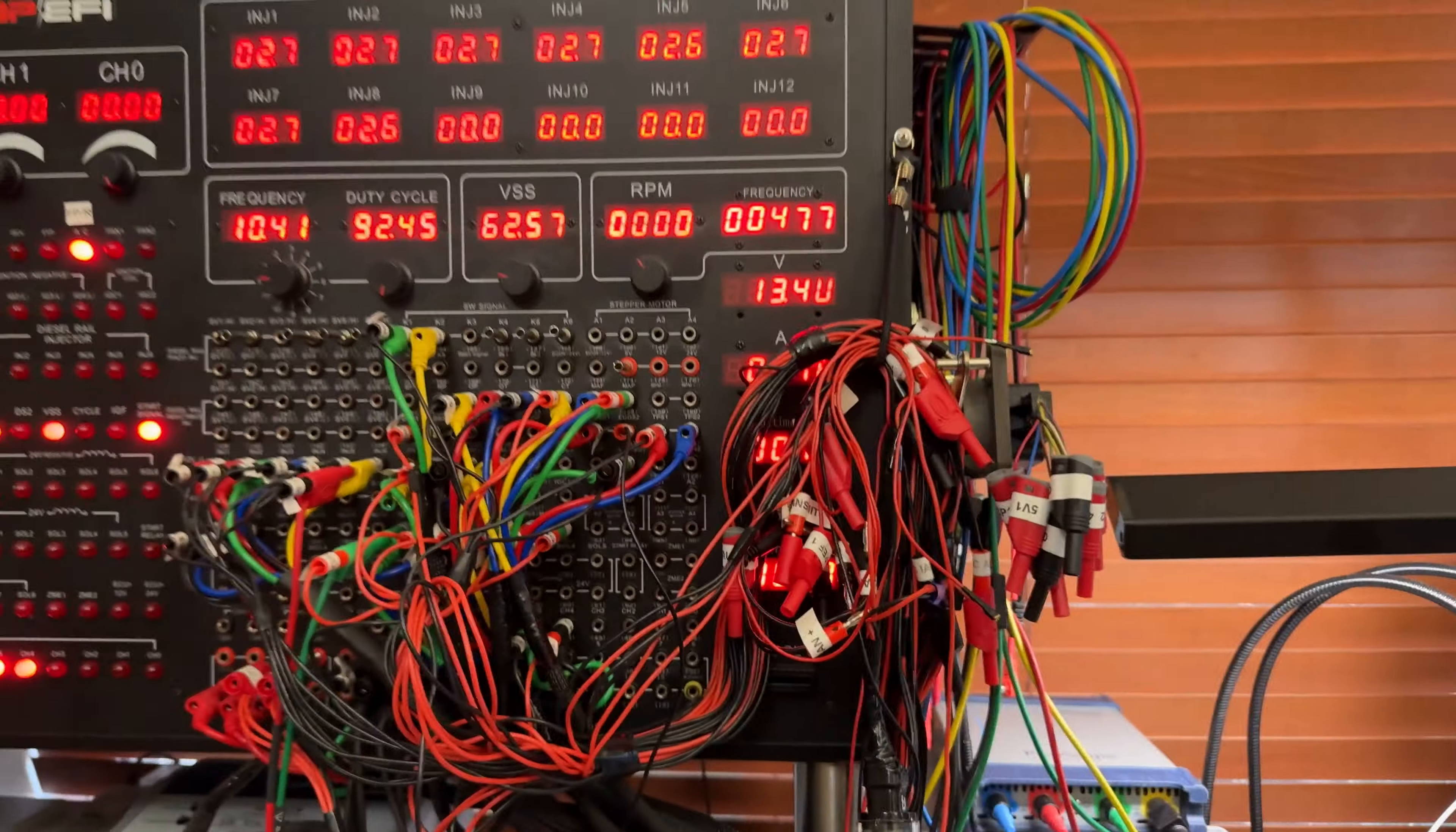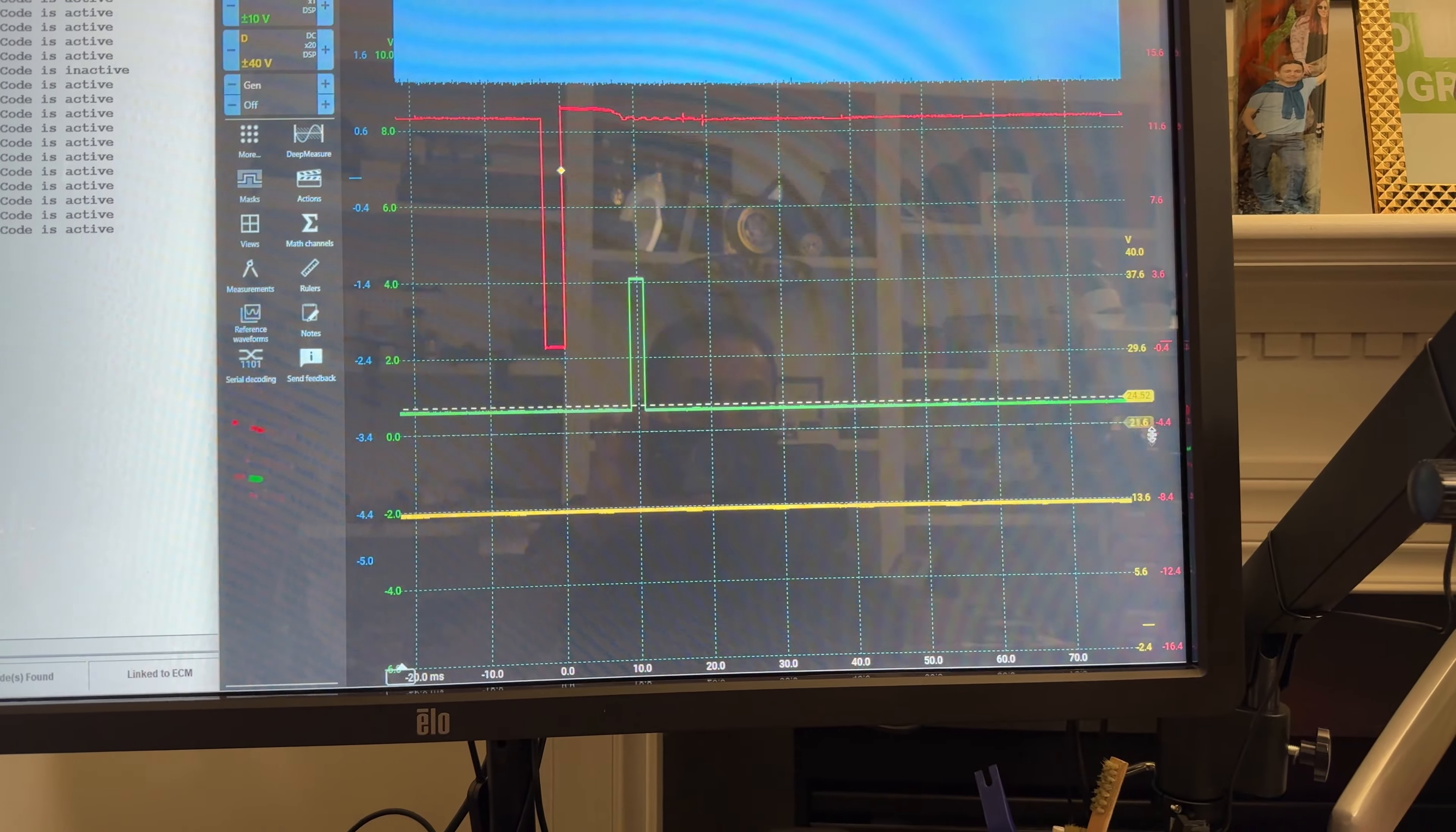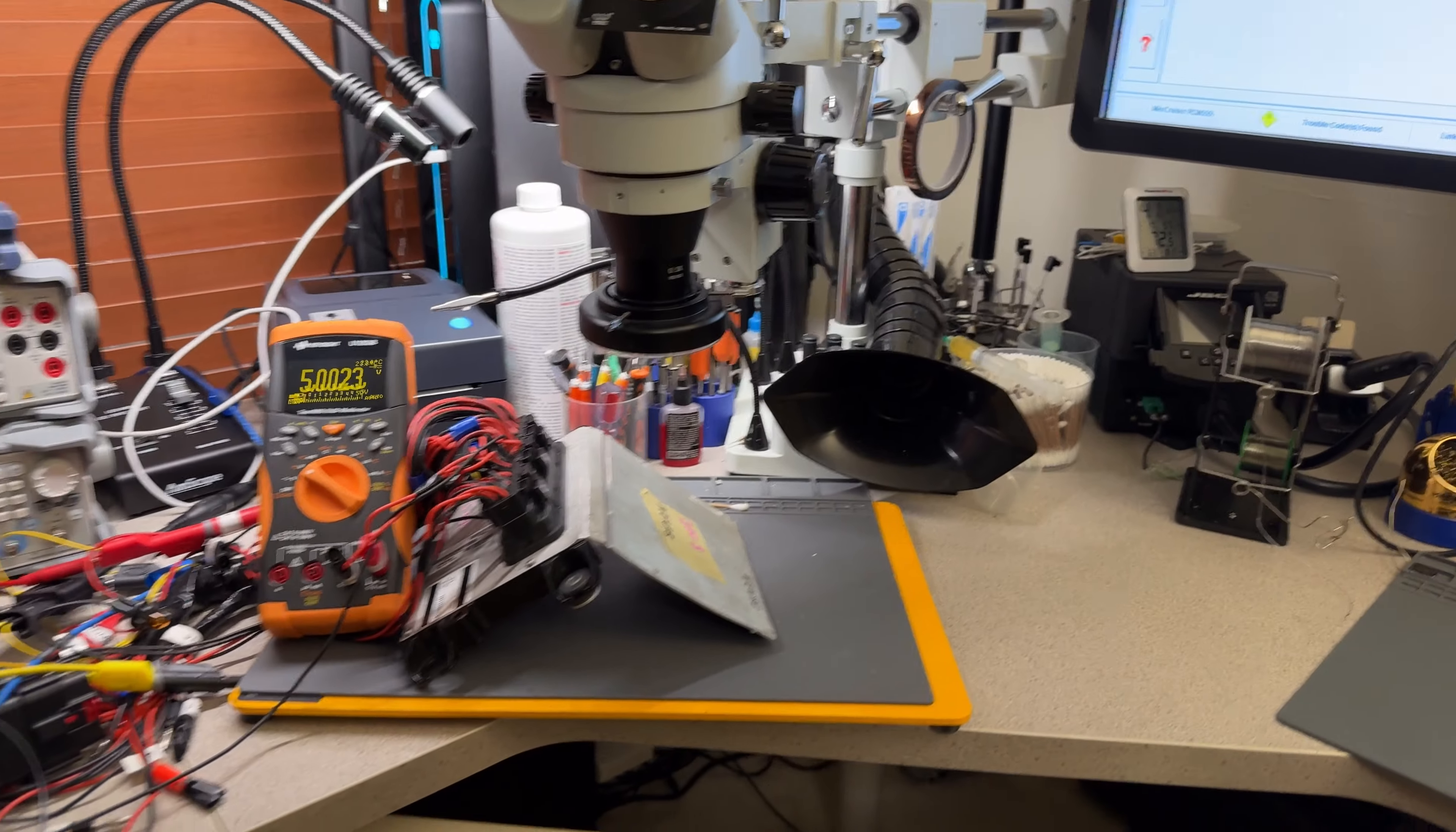As you can see, there is no output. The computer is running and we have RPM, but no actuation on the IAC. Remember that yellow channel - we have 13 volts. If I put the cursor there for the yellow channel, we can see 13.32 volts and nothing is happening. Let me fix this up.